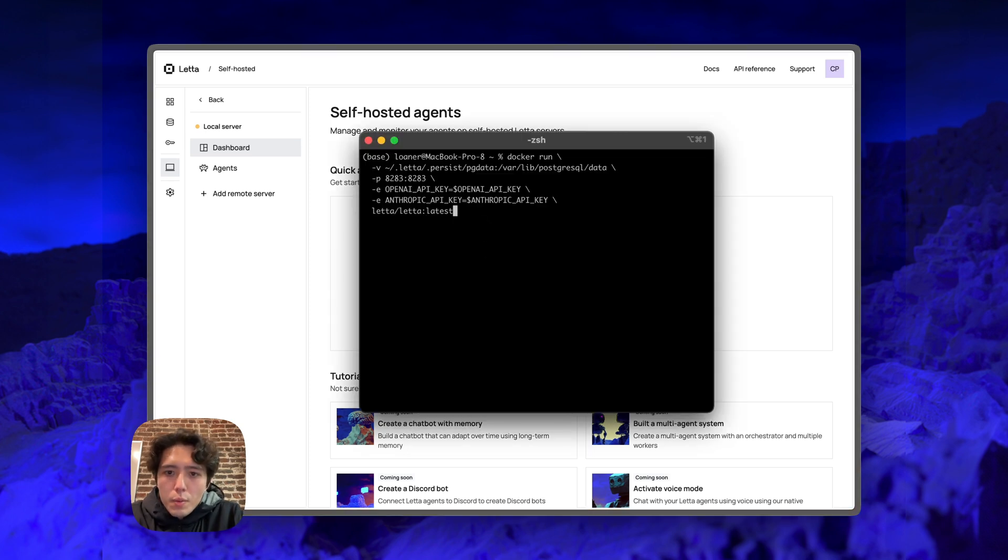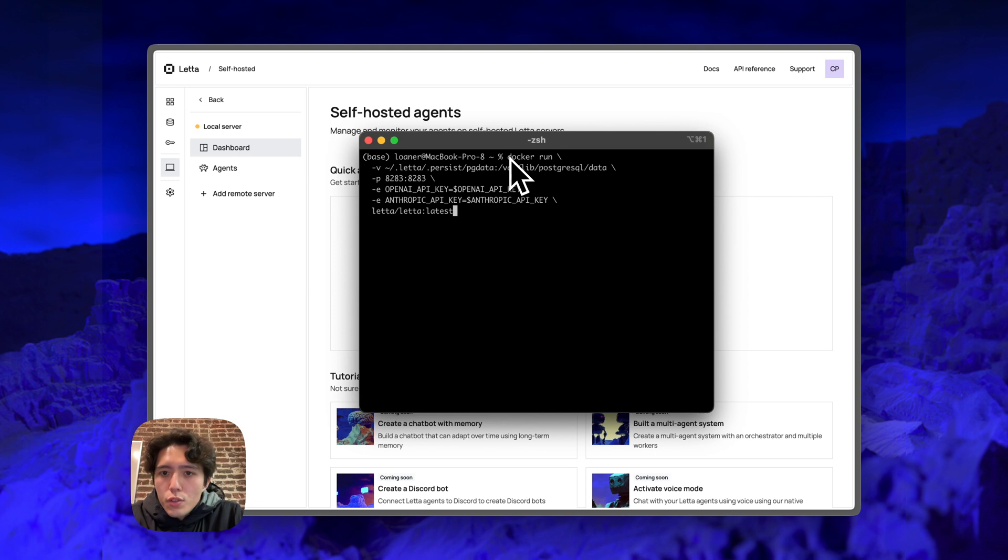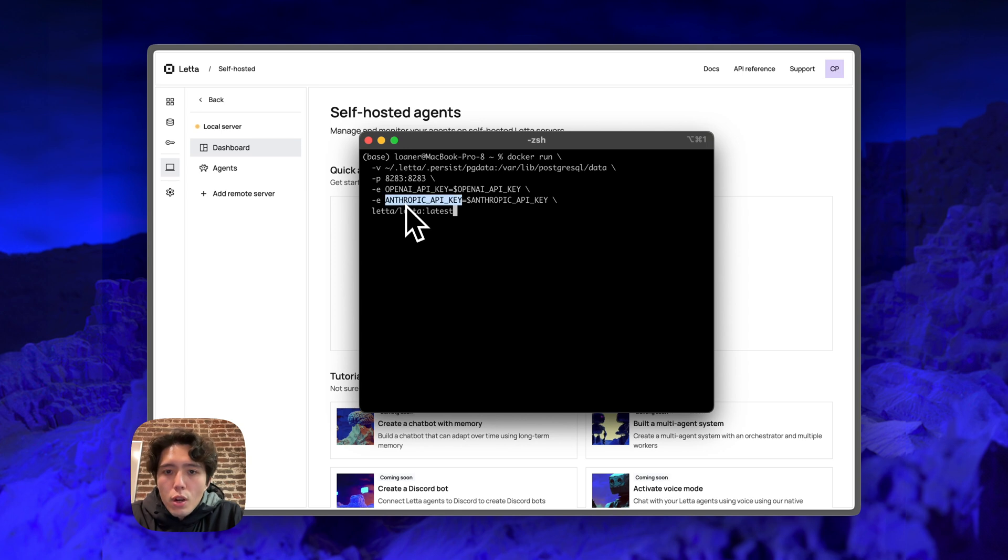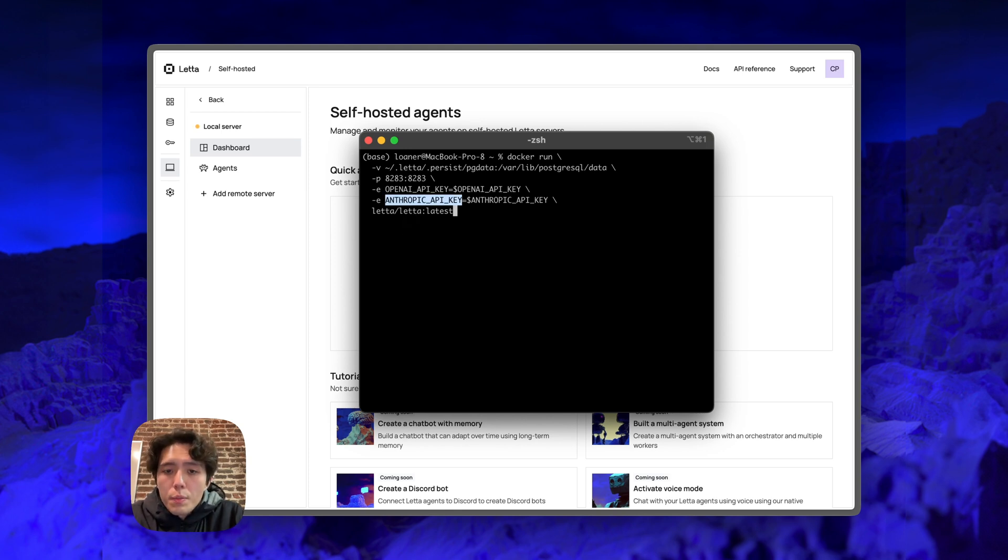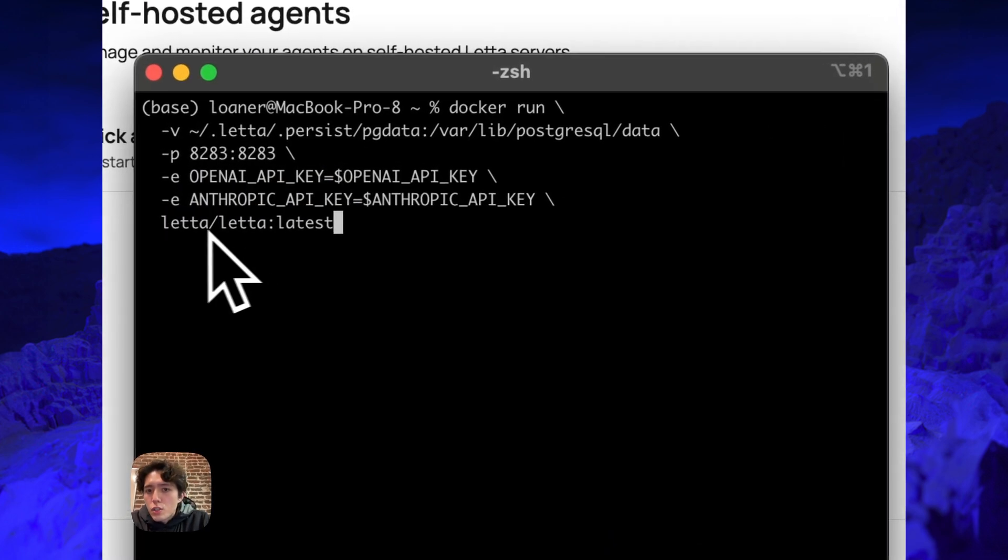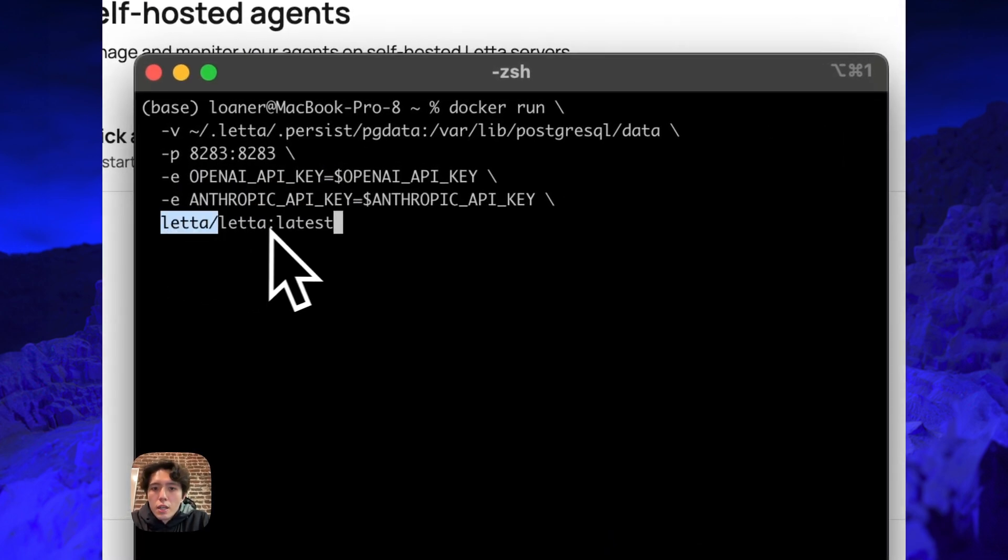So in my case, I already have Docker installed on my own machine. So all I need to do to start the Leta server is run docker run. I'm going to pass in my OpenAI key. I'm also going to pass in my Anthropic API key so that I can use both OpenAI and Anthropic models on the Leta server. And then lastly, I just need to specify the image. The image for this is Leta slash Leta colon latest.